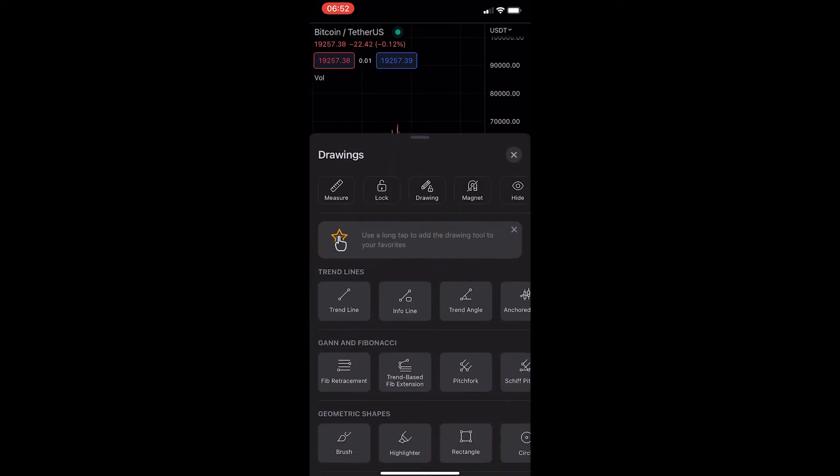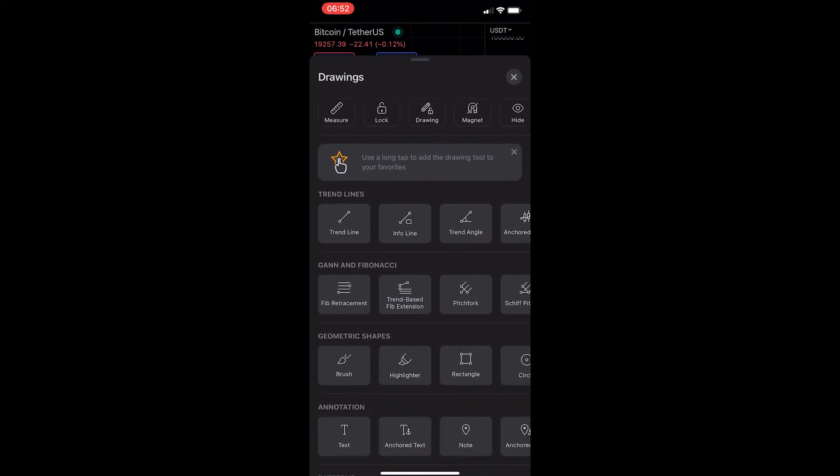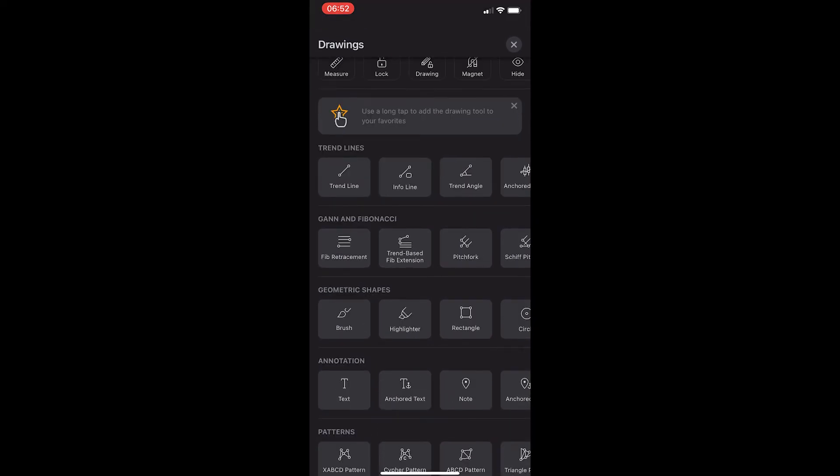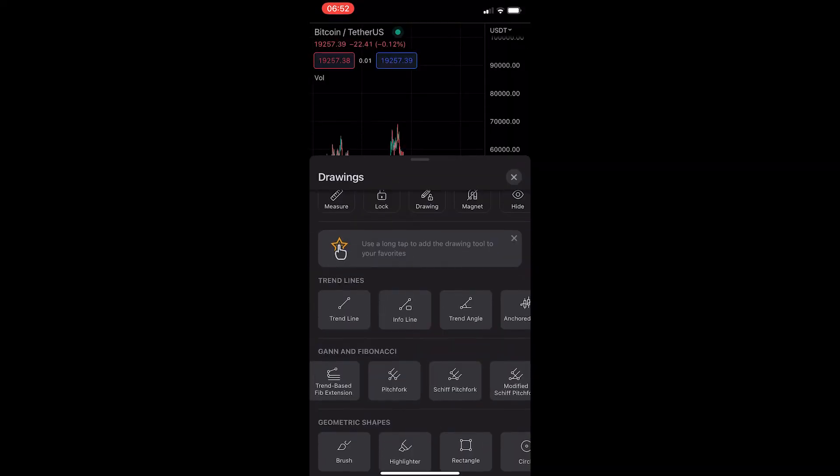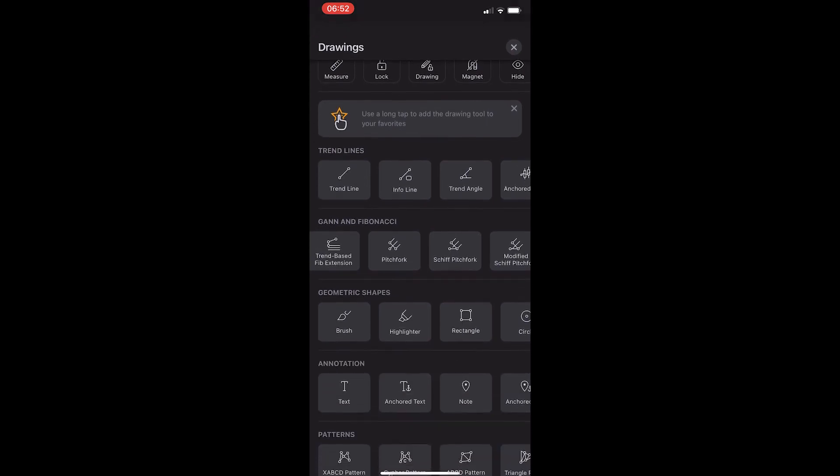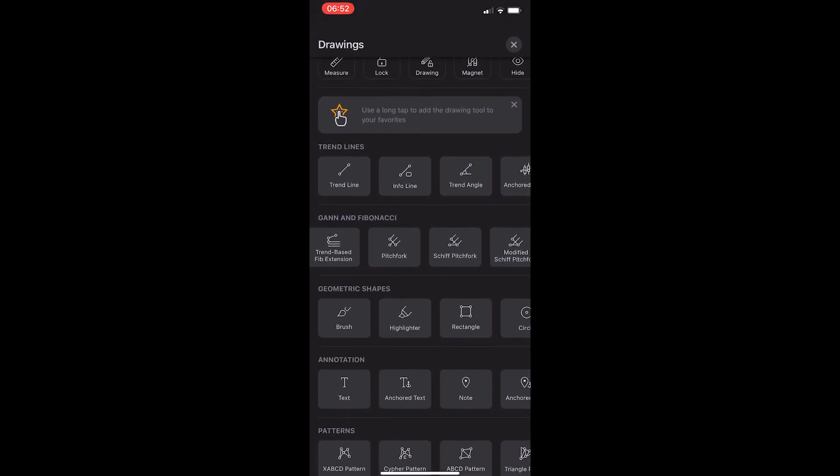From here, you want to scroll down until you see this GAN and Fibonacci area right here, and then just scroll along until you see the GAN tool.